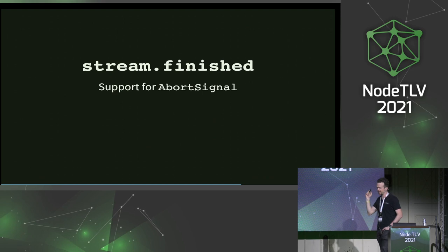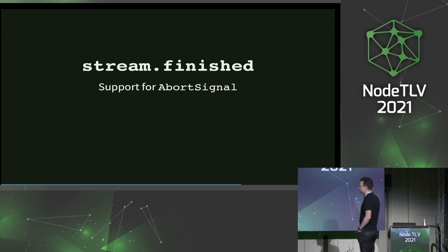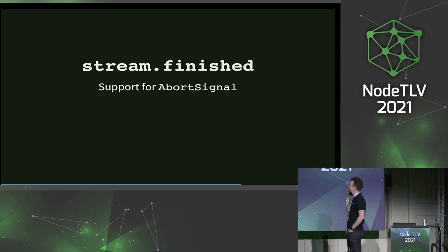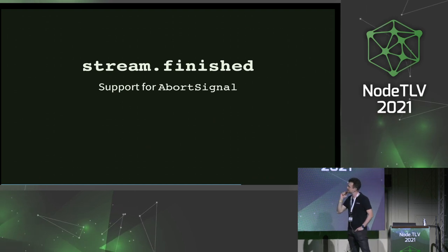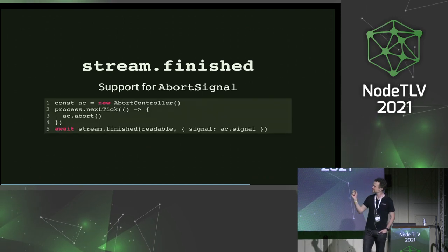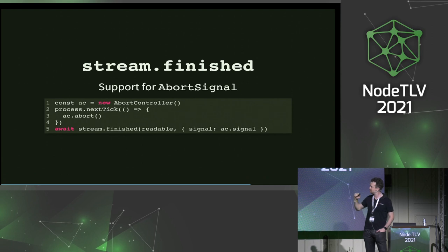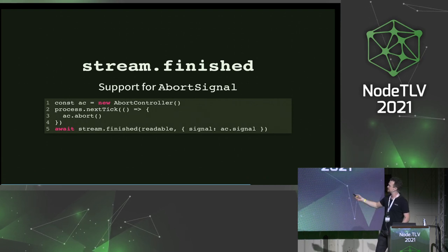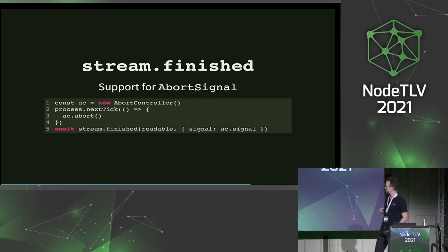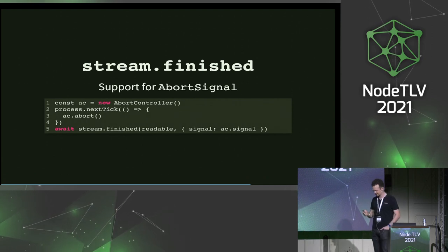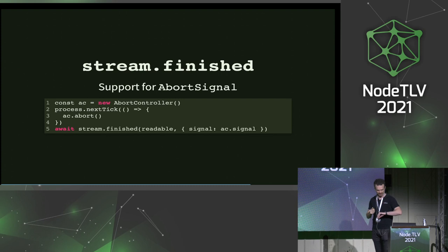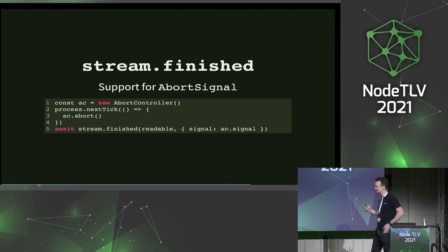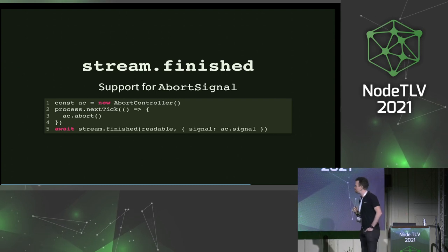We've also added support for stream.finished for abort signal. Now you can just pass a signal and that should work out properly.